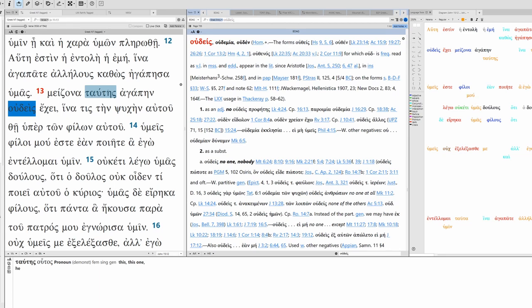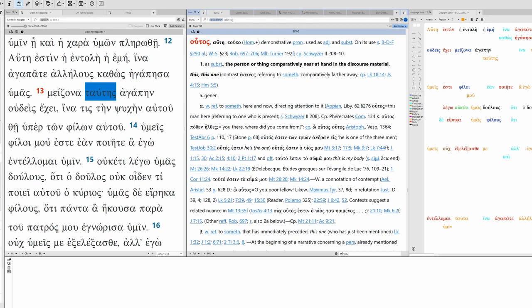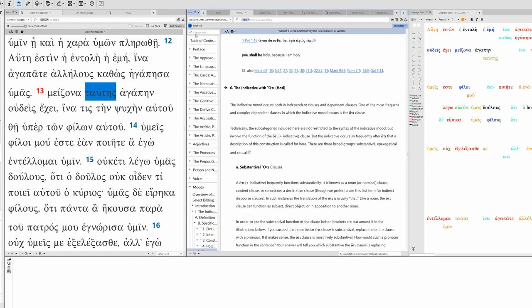Let's take a look at megas here. So the comparative is meizōn. Used of emotions, so joy, fear, anger, love. John 15:13, greater love. And oudeis here, no one, nothing.